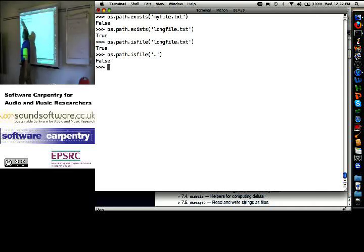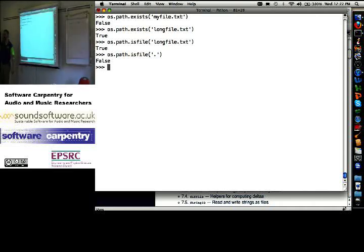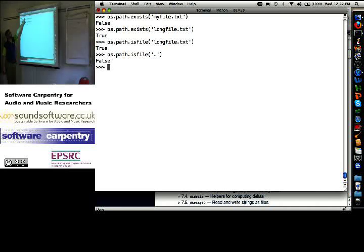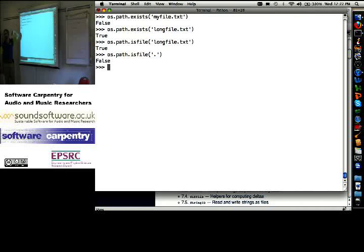The OS library contains a sub-library called path. We should have folded the two together years ago, but for historical reasons, it's OS dot path. Does that thing exist? No. Does that thing exist? Yes.